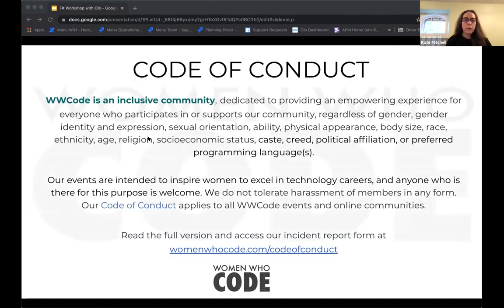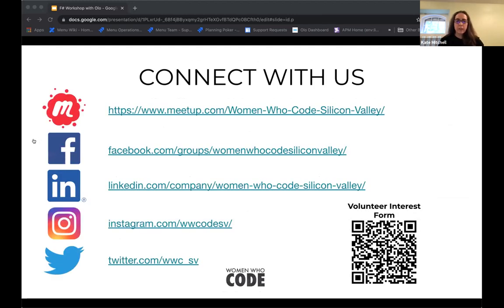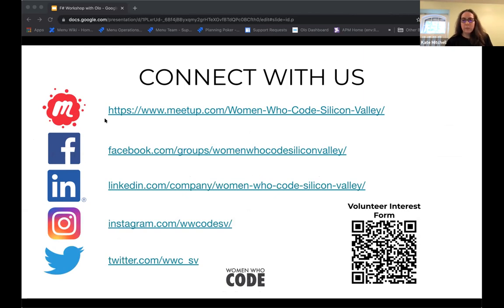We have a code of conduct. Our events are open to anyone who supports our mission. We are an inclusive community and ask that you be respectful of everyone. We do not tolerate harassment of members in any form. The full details are at womenwhocode.com/code-of-conduct. You can connect with us via meetups, Facebook, LinkedIn, Instagram, Twitter, and Slack. I'll share this again at the end of the event.